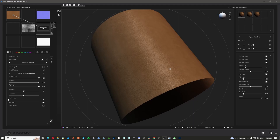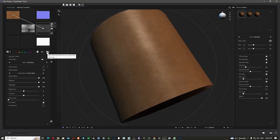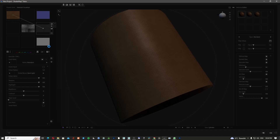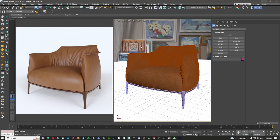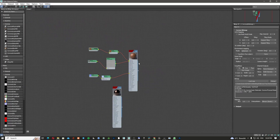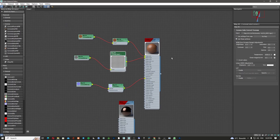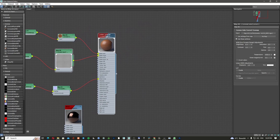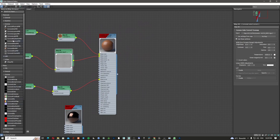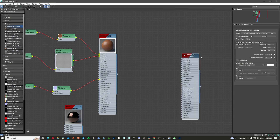I'm happy with the settings, so now I just need to push the save button for each map — you can save all maps with one click or one by one. After saving the textures, I'm going to import all of them into my material. I'll redo everything from scratch, so let's create our leather material.